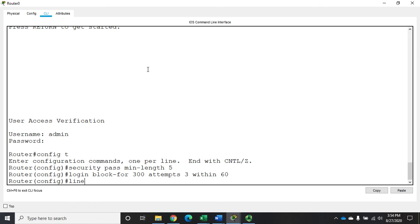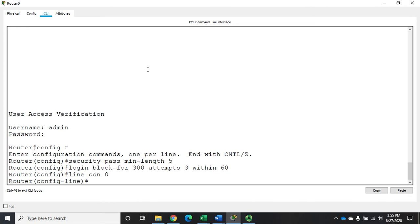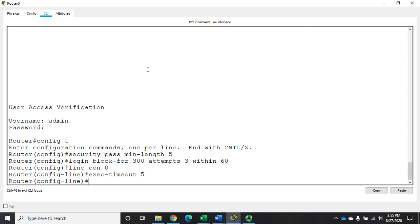So let me go to line con zero, and I do this for my VTY lines as well. And I'm going to set an exec timeout. And then I can set it for the number of minutes and seconds. So I'm going to say exec timeout five. And that's going to give me a five minute exec timeout.